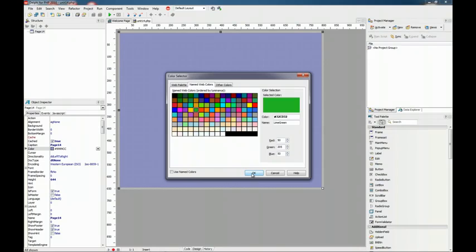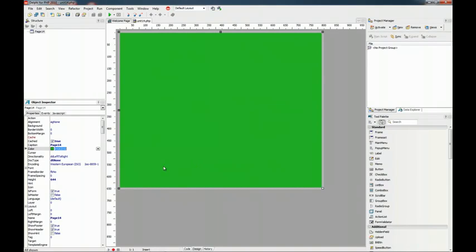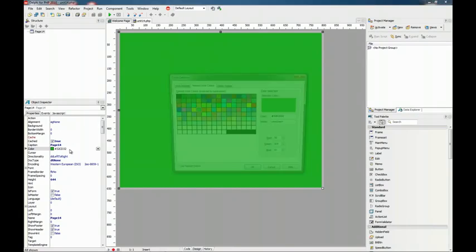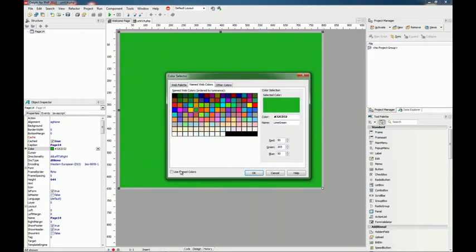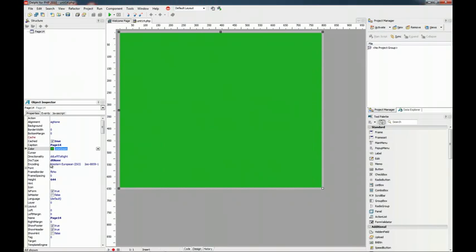When you insert, in this case the red, green and blue value is inserted, but you can select to use the name instead of the red, green and blue value.